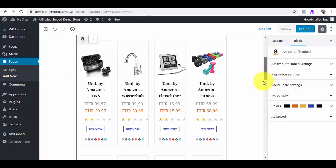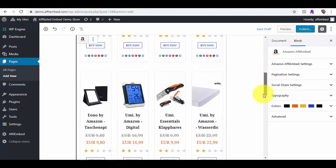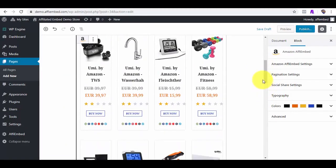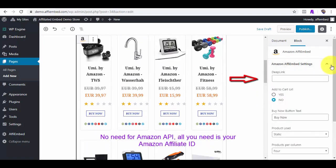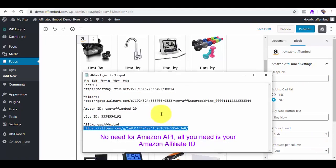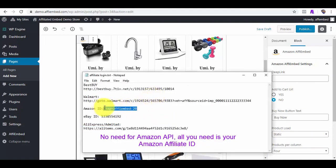Here are the products. One unique thing about this plugin is that you don't need any product advertising API from Amazon or any of our supported marketplaces. For the case of Amazon, all you need is just your affiliate ID, which is 100% free.